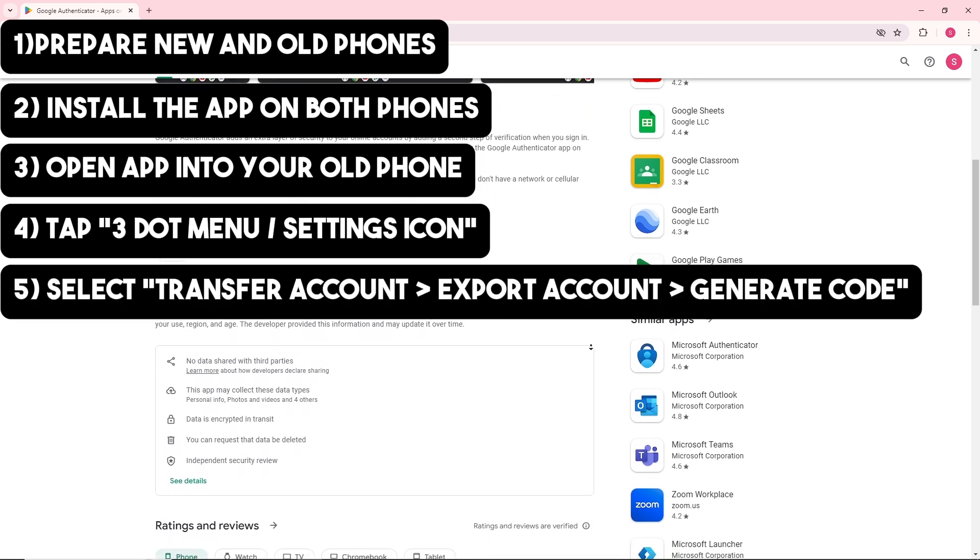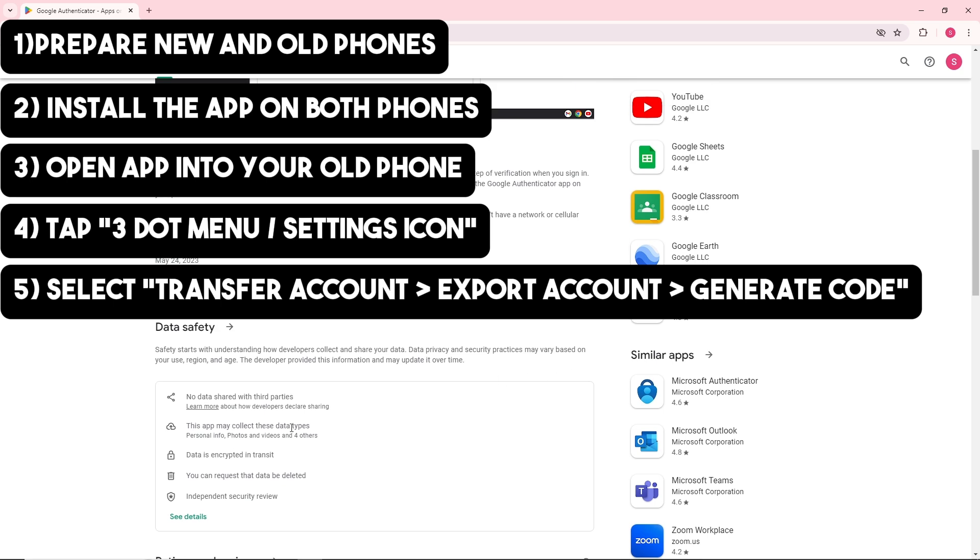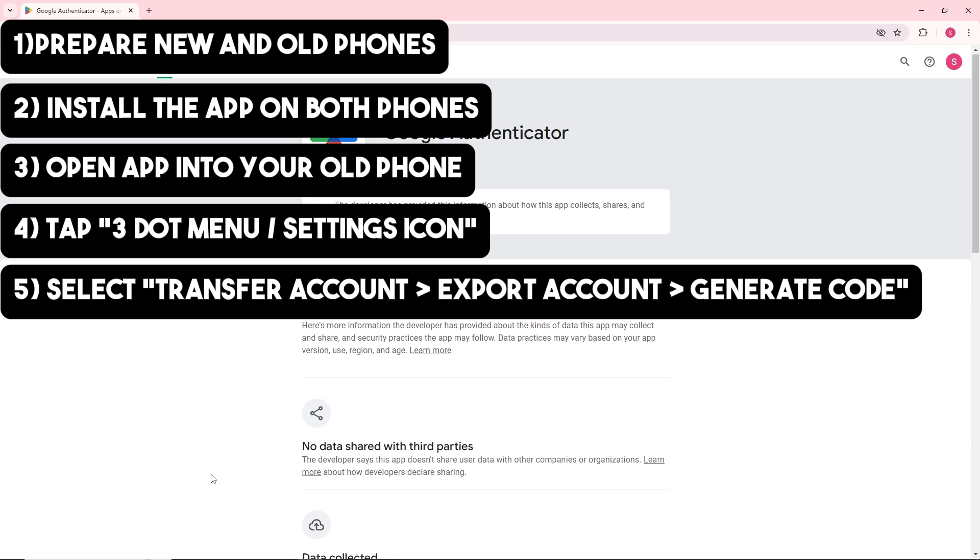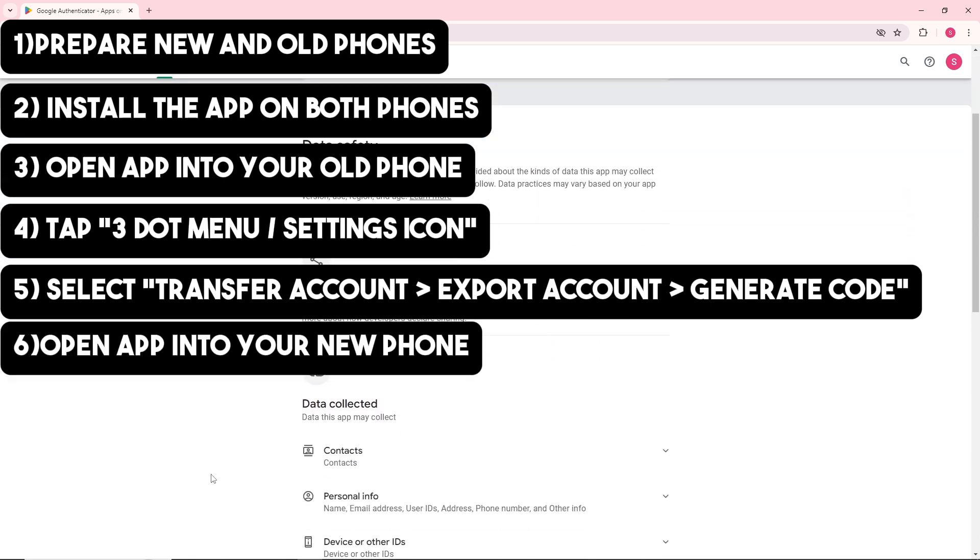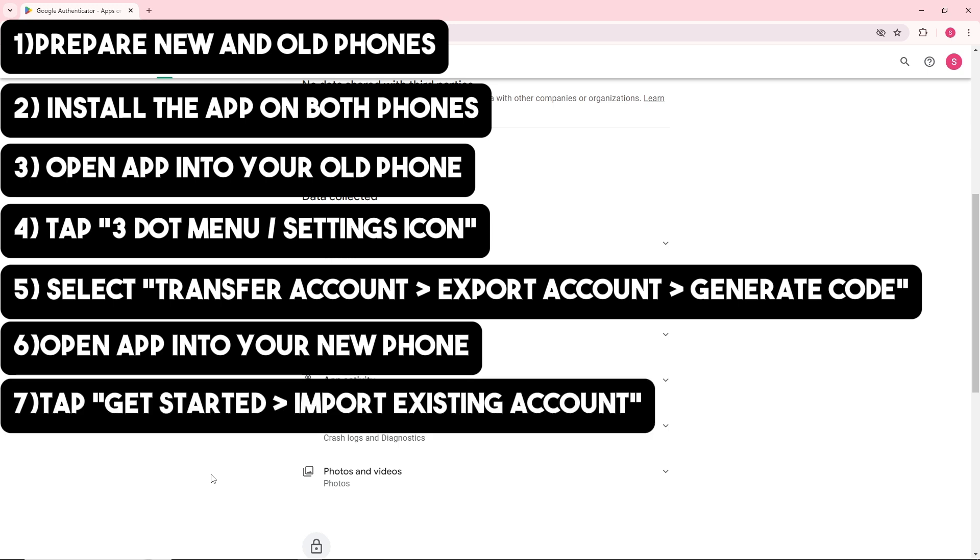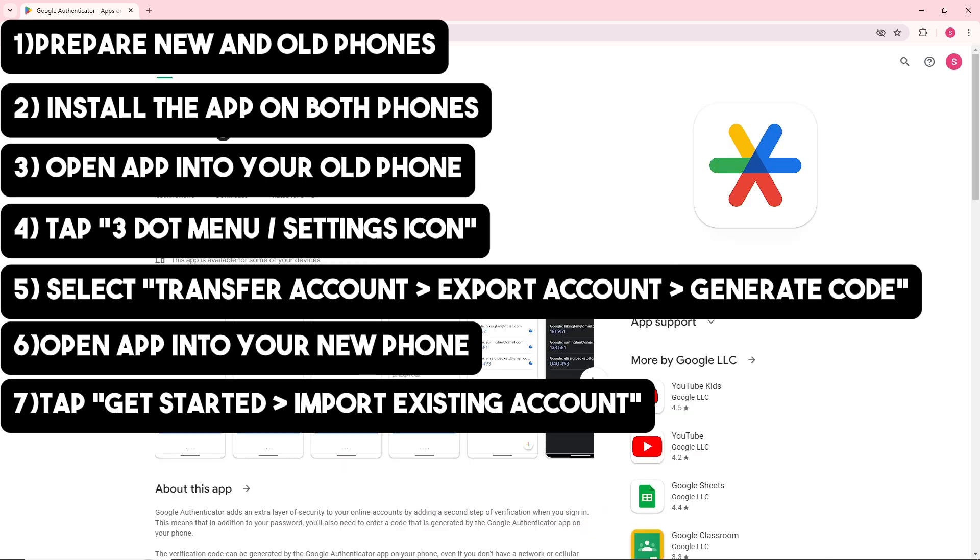Tap on Generate a Code. Then simply open up Google Authenticator on your new phone. Tap on the Get Started button if prompted and select Import Existing Accounts.